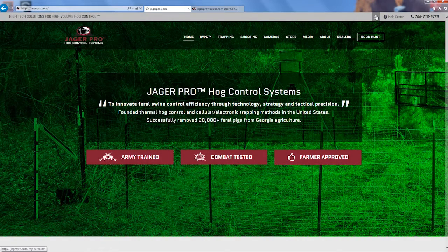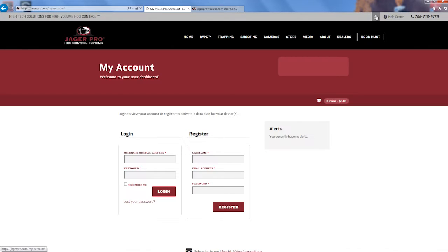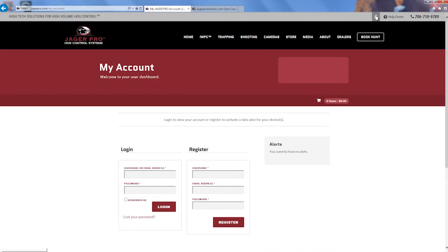After you receive your camera from JaegerPro, the first step you will want to do is register your camera on our site by visiting yeagerpro.com/my-account.